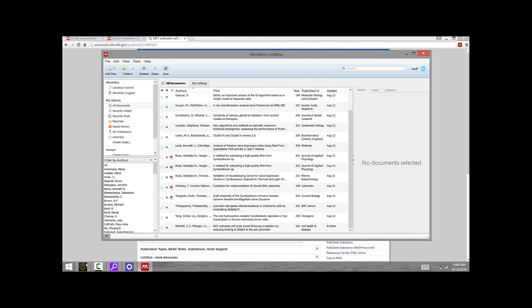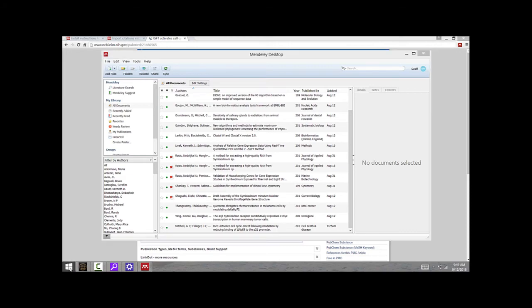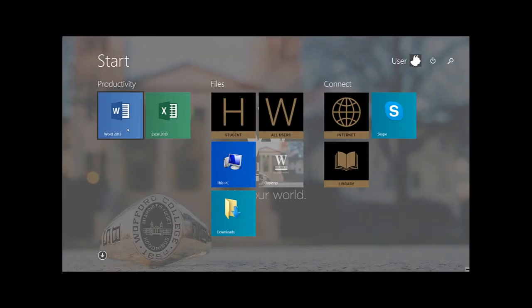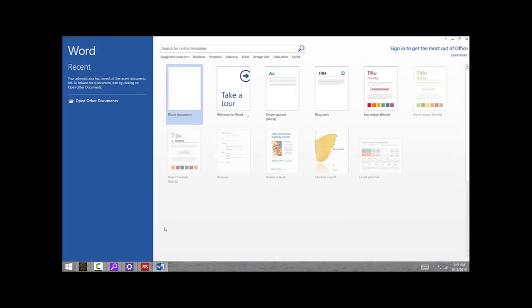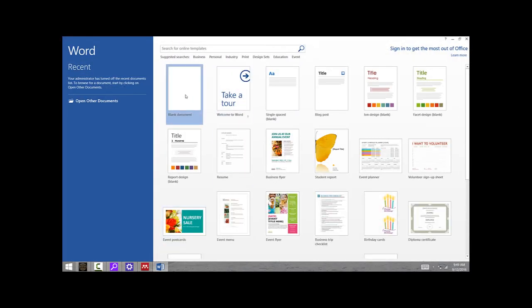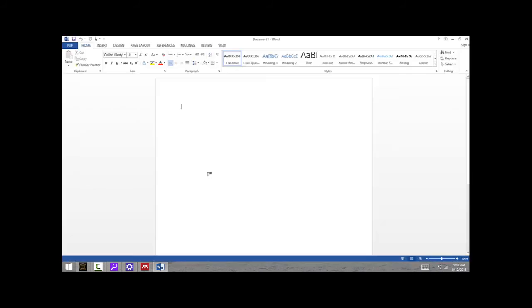The real usefulness of this stuff is when I'm writing a paper or a lab report. If I open up Word here and create a new document, and then write a sentence that I want to have a citation for—science is awesome—and then I want to insert a citation for this, I can click on the References tab up here.